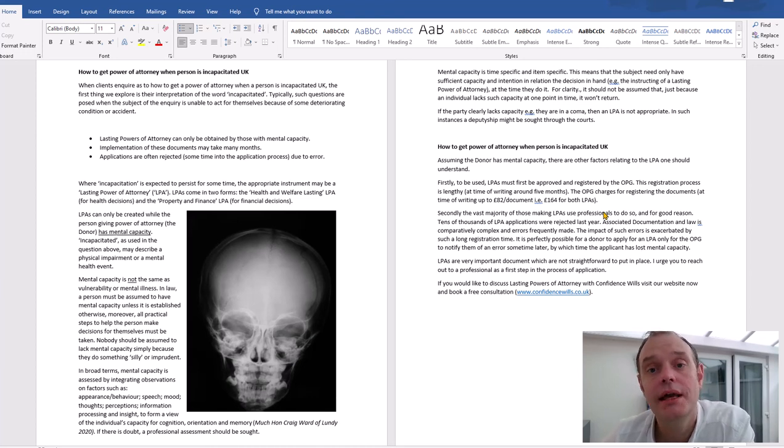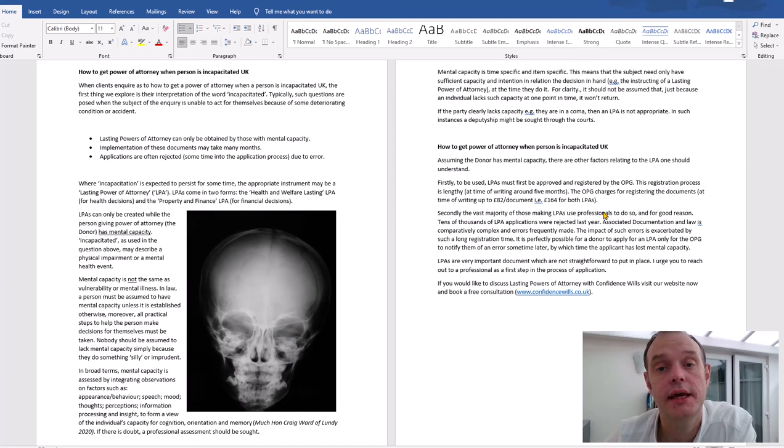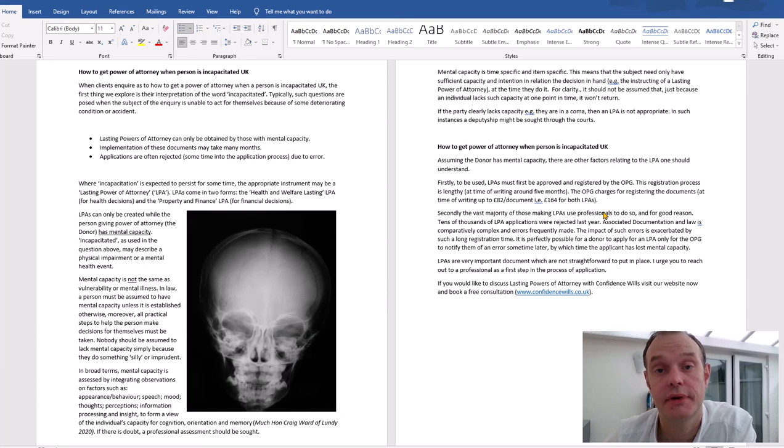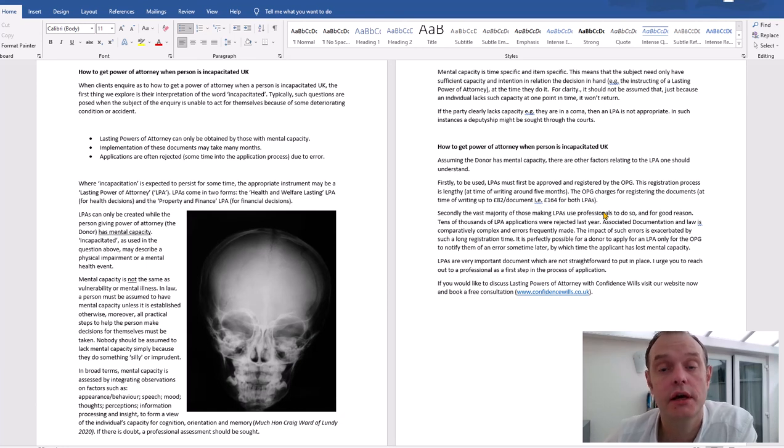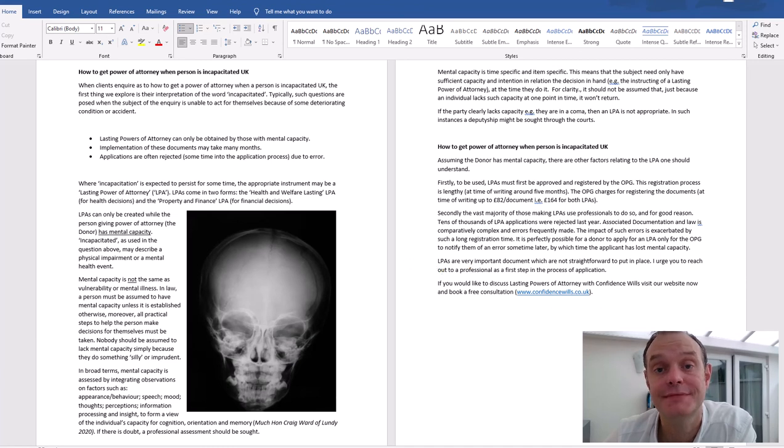If you'd like to know more, you're very welcome to talk to us. You can book a consultation at www.confidencewills.co.uk - that's www.confidencewills.co.uk - without obligation, you can look at our video, subscribe to our YouTube channel or read our blogs, and hopefully we'll hear from you soon. Take care.